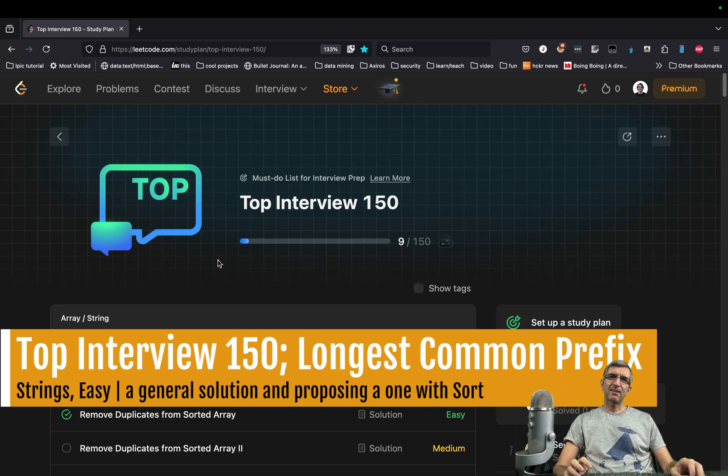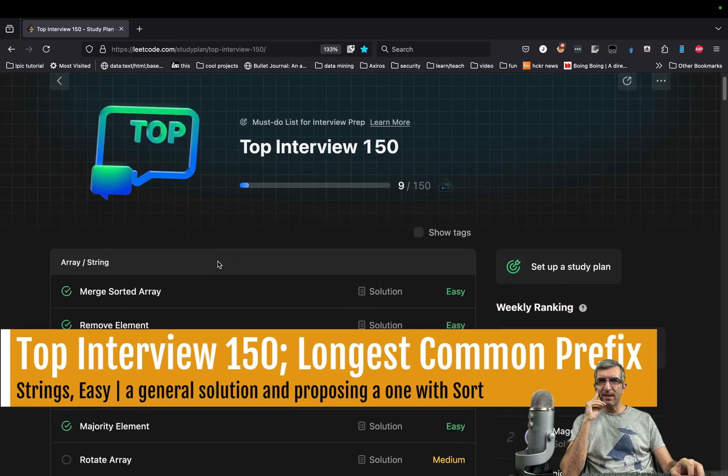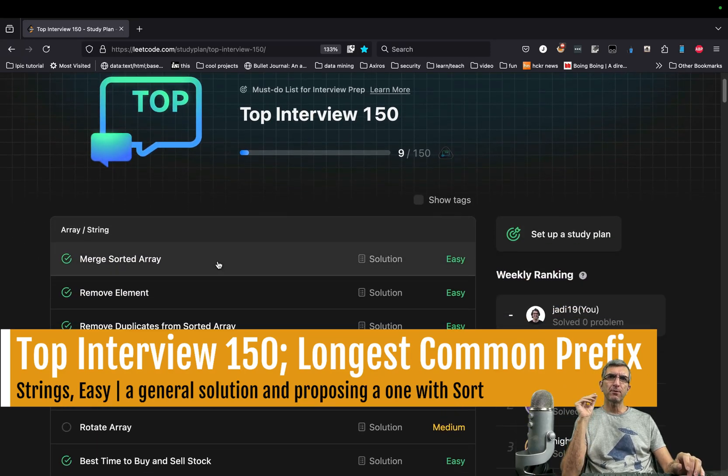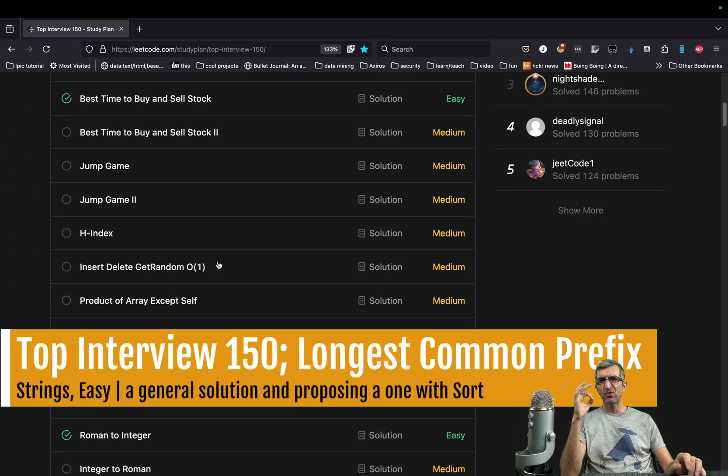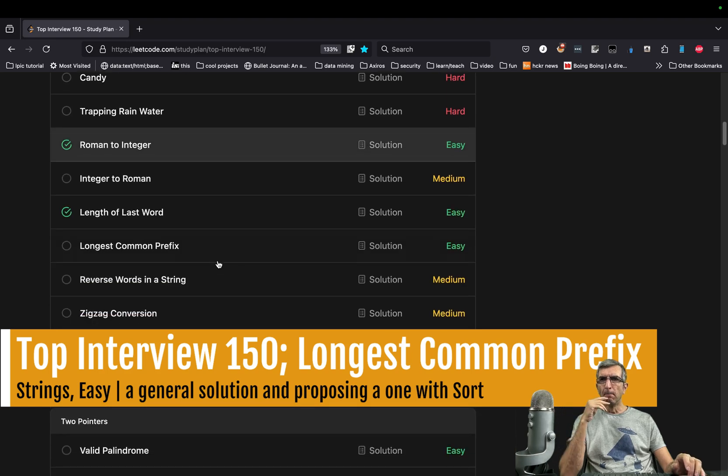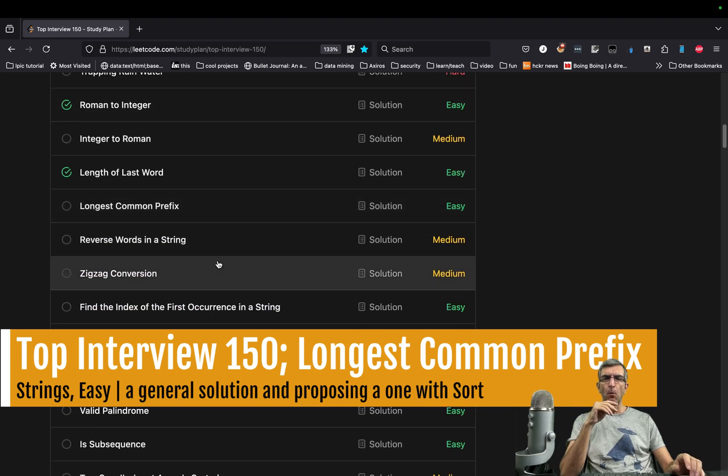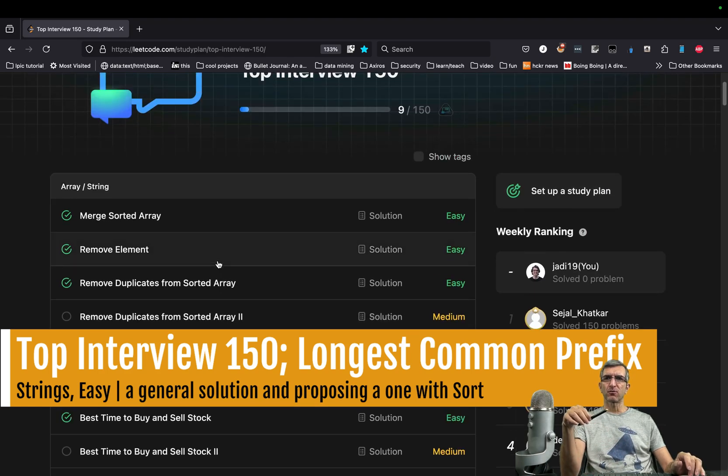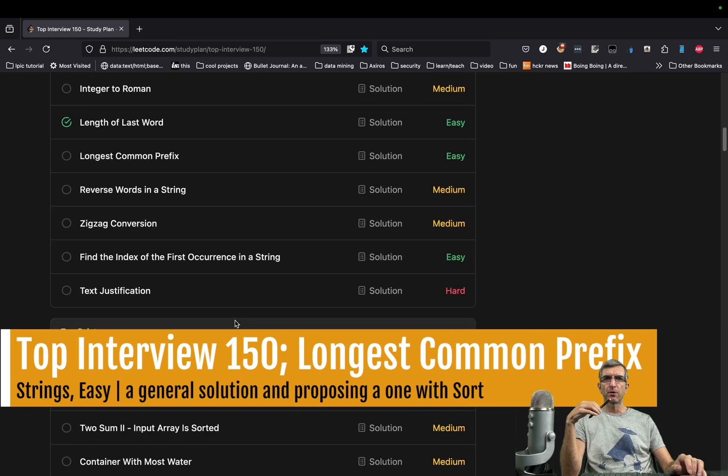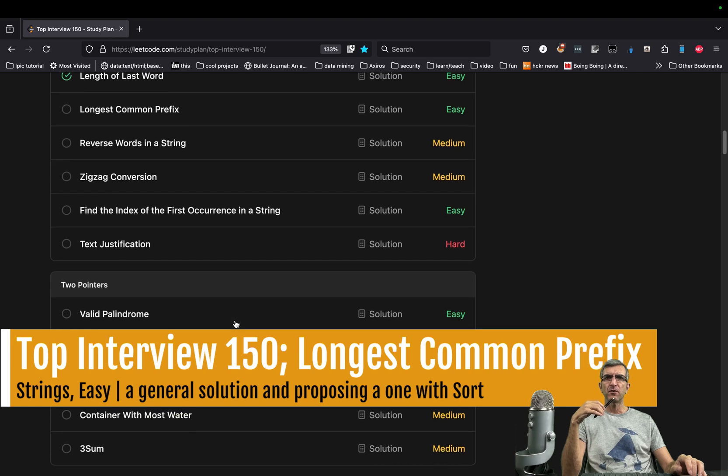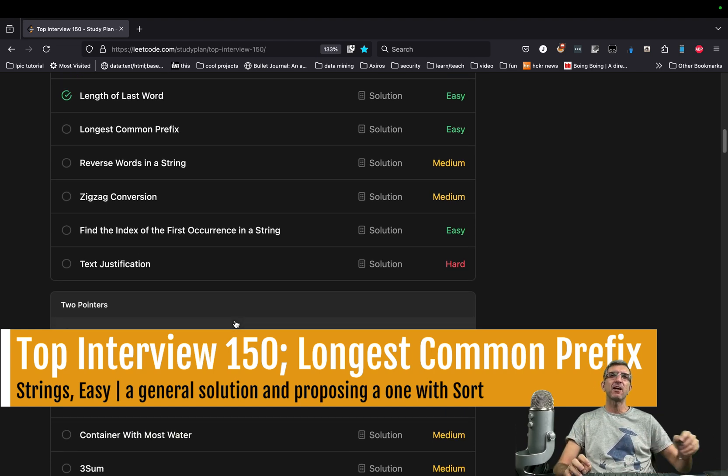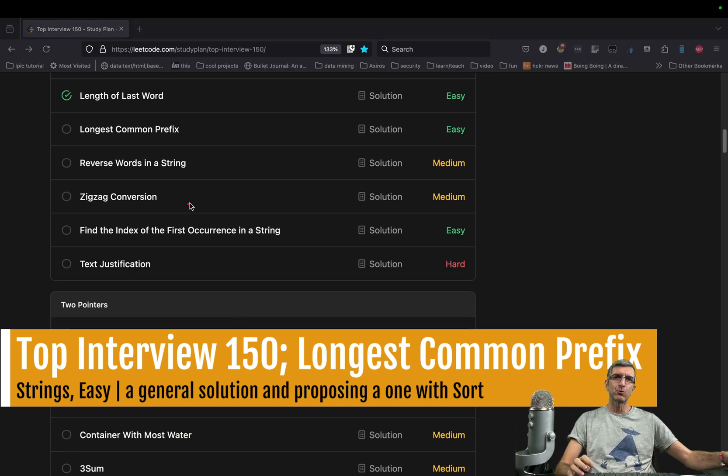Hi again and hope you're doing well. I'm Jody and we are going through top interview questions for most famous companies in the world. We've started from the arrays and strings, going through the easy ones, and believe me in many cases they will ask you the easy ones.